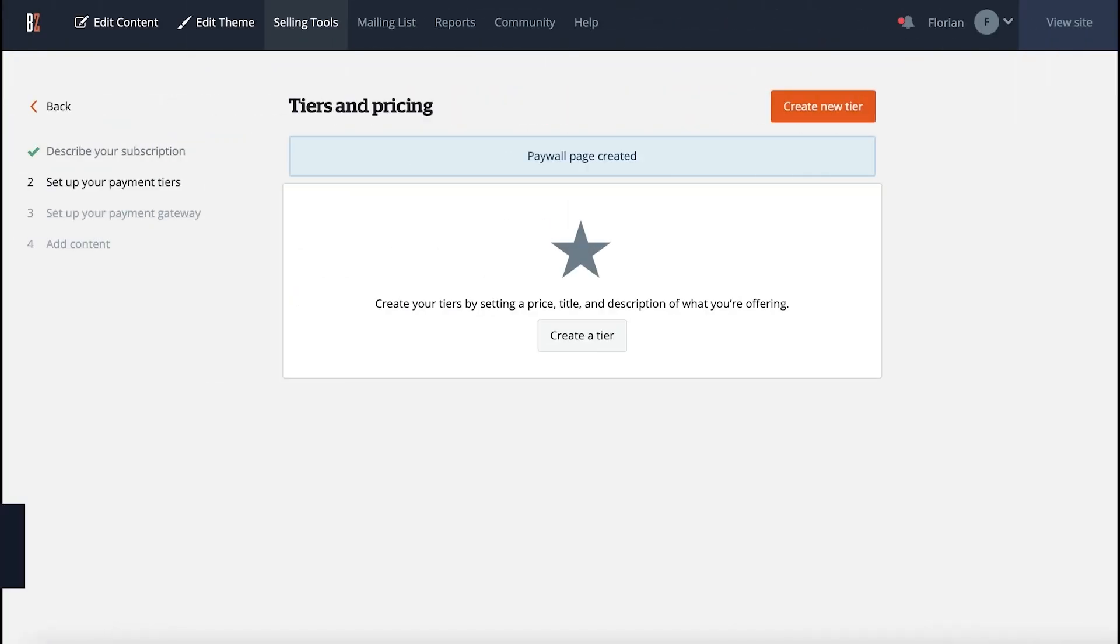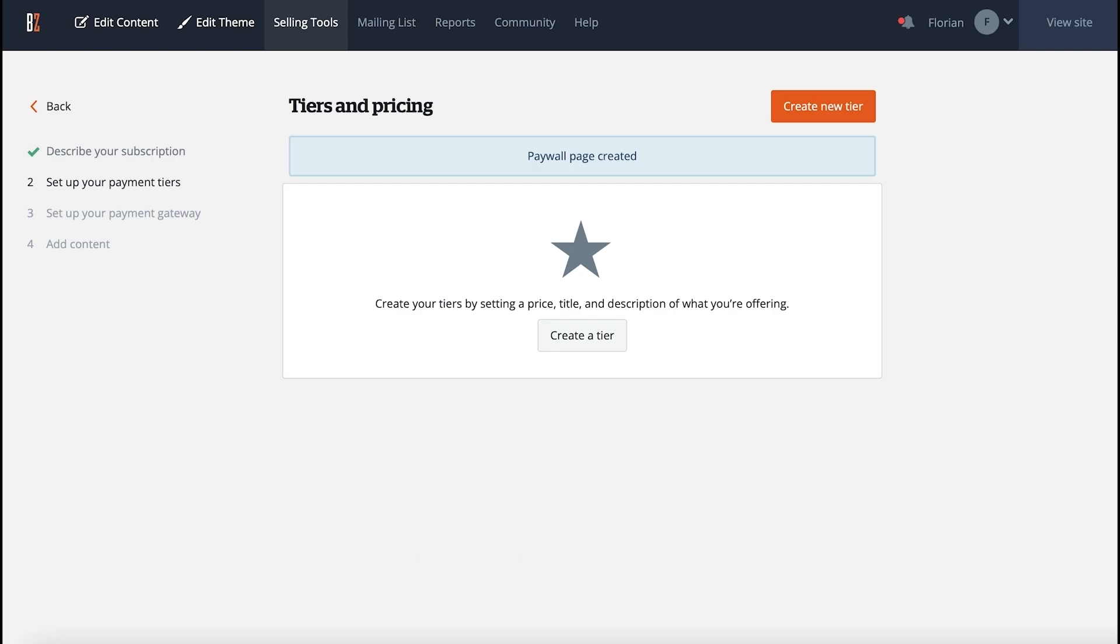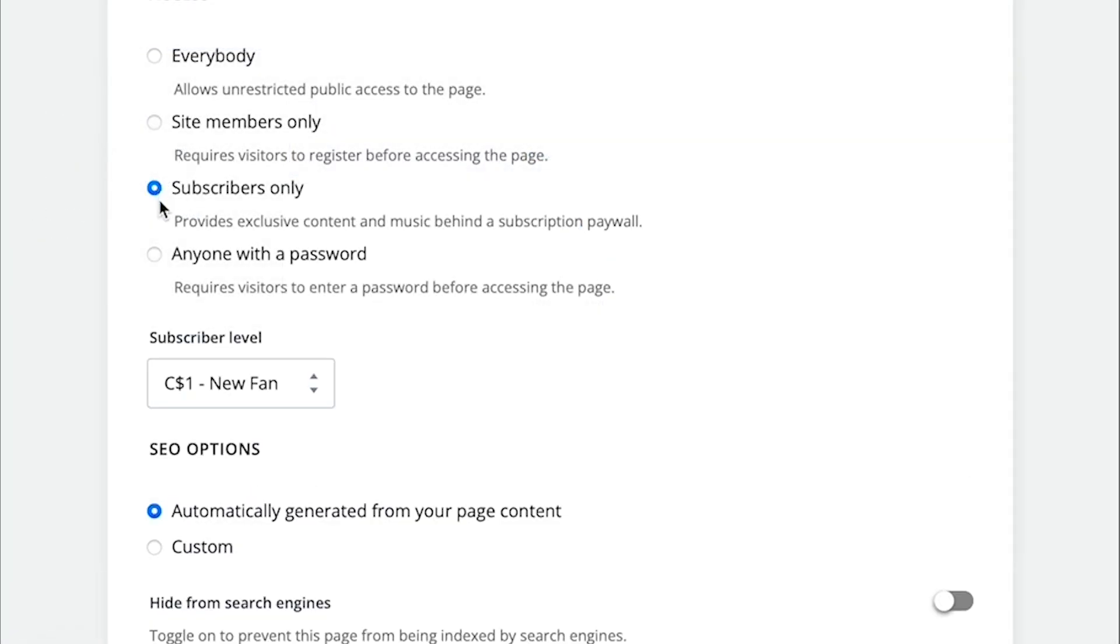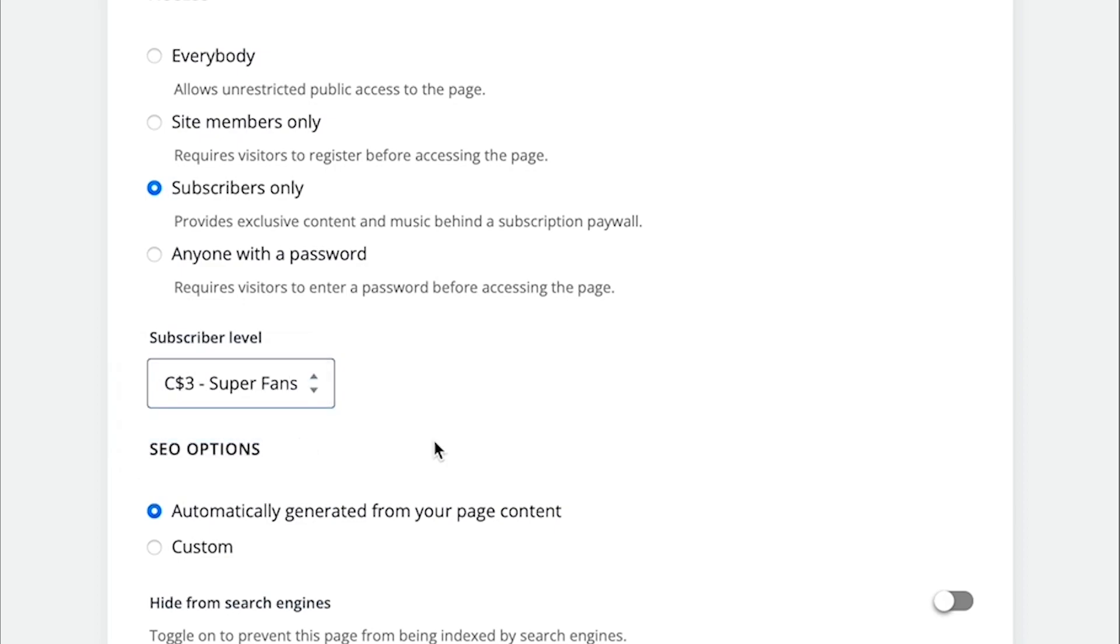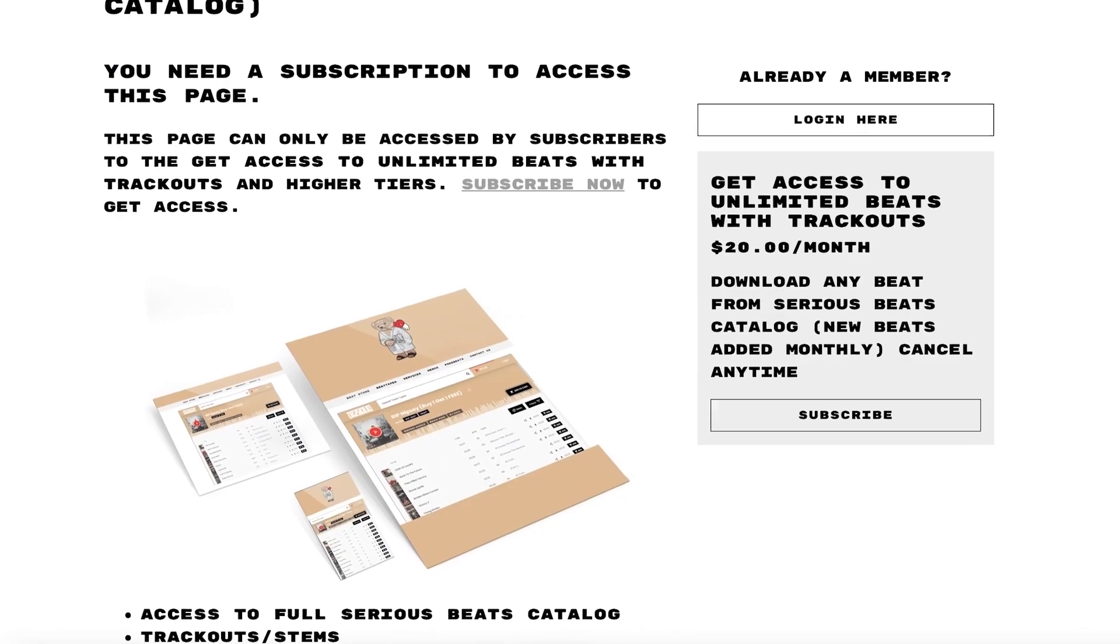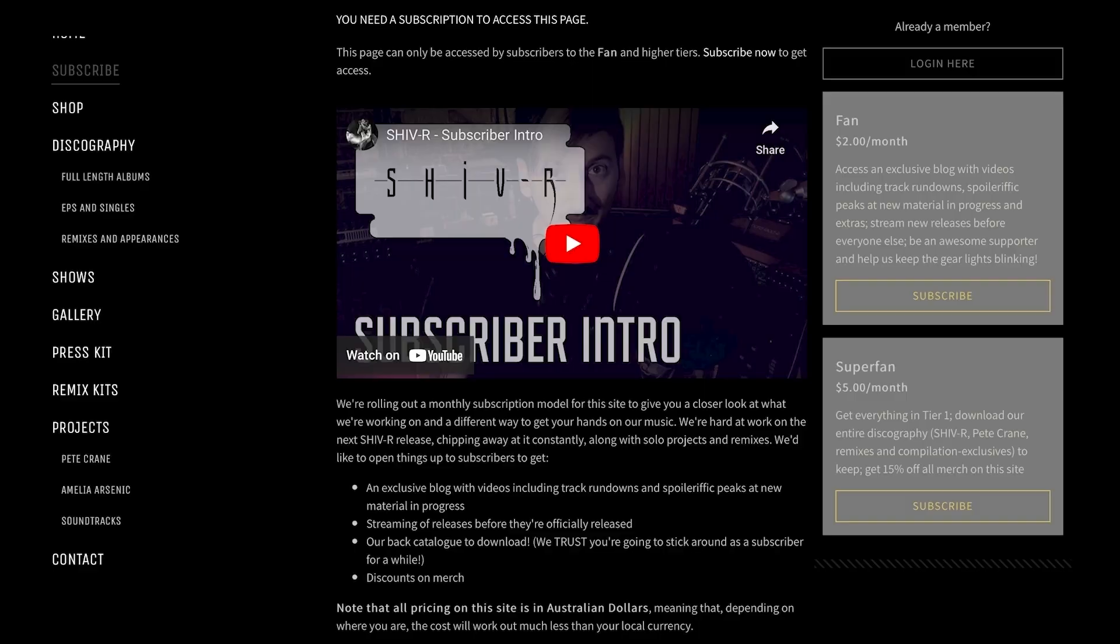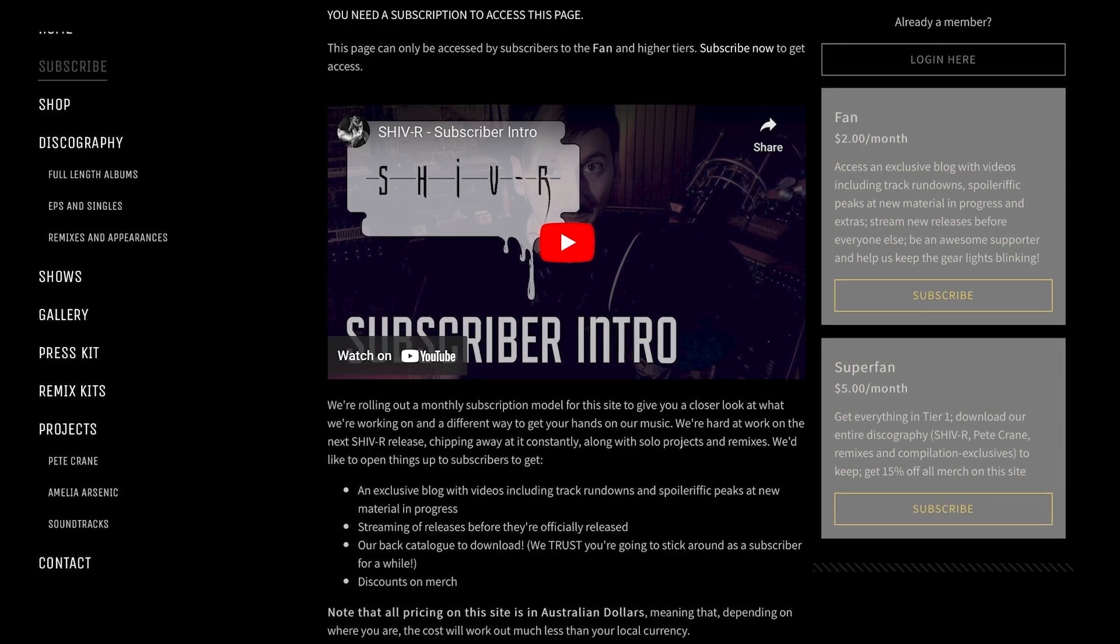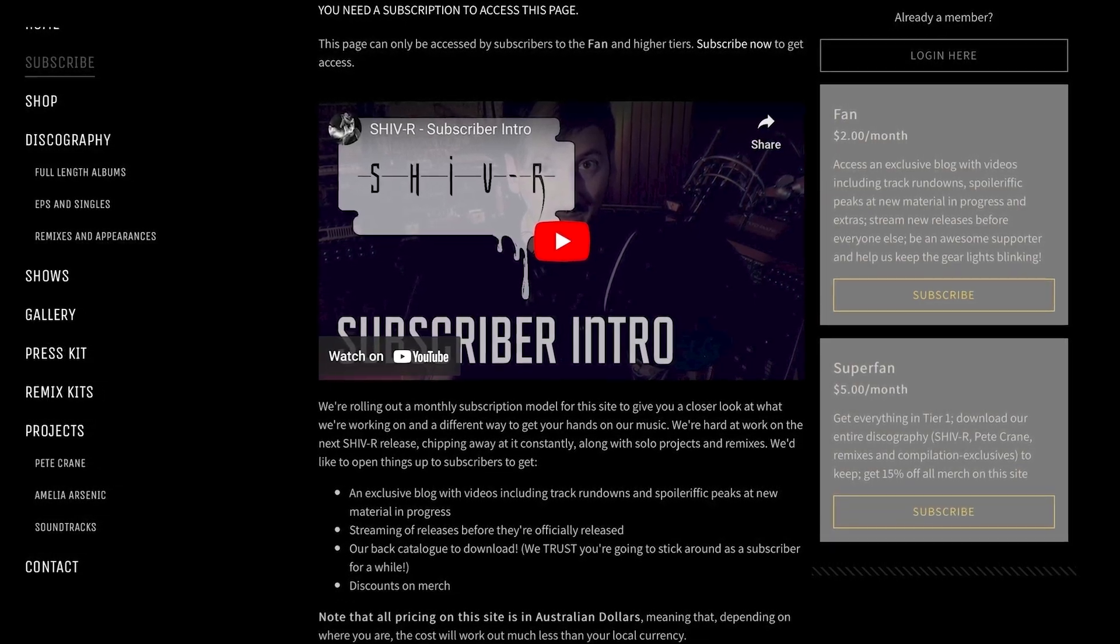Step number two is creating your payment tiers. Think of your tiers like different permission levels. You can set one of your pages to require someone to be subscribed to a specific tier to access it, so it's a great way to offer certain content to certain tiers only. You can simply have one tier here, or you can create your hierarchy of different price points, giving your fans the option to choose the tier they'd like.